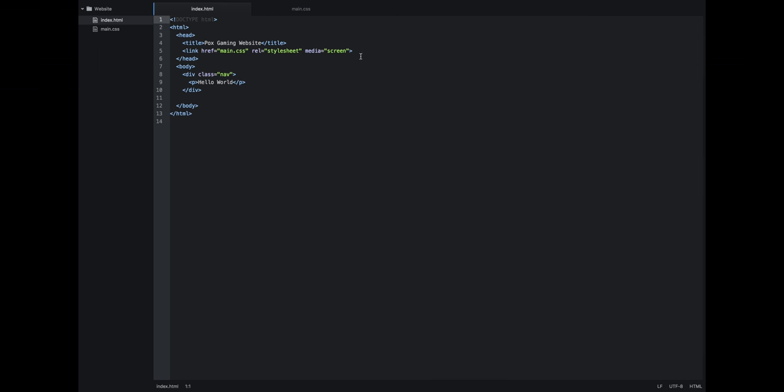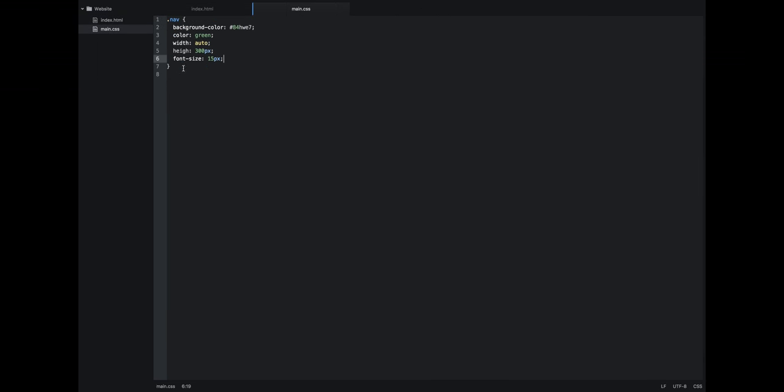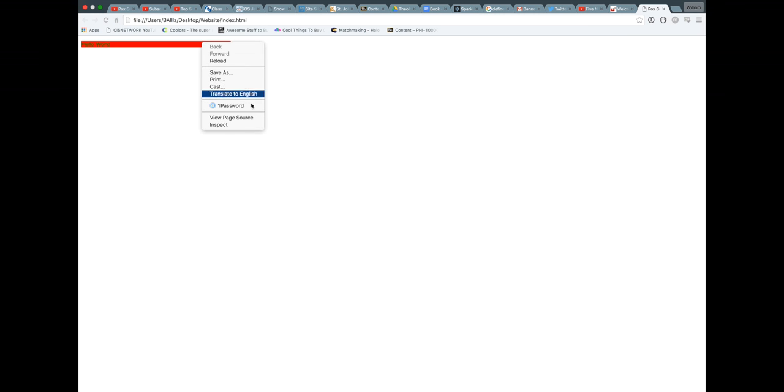And as you can see, hello world is green, as we defined in our main. Color represents the color of the text, and let's just make the box red, and we'll make the width 400px, so we're going to save this, go back and refresh, and as you can see, hello world is green, our box is red, it's not 300px, but it's tall, and 400px wide.